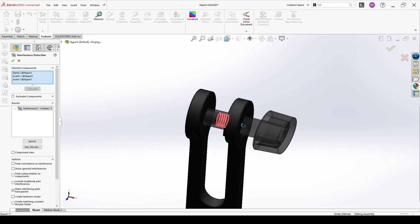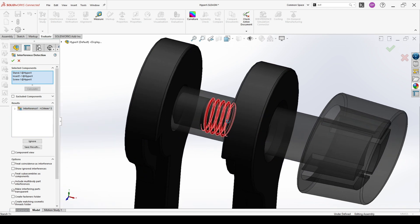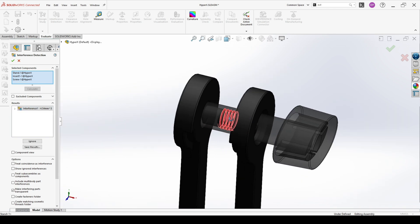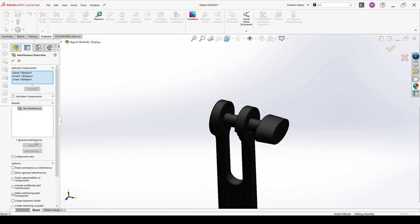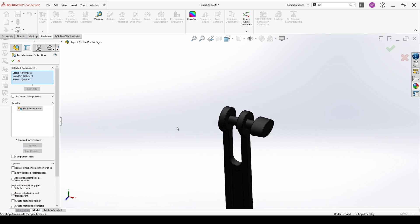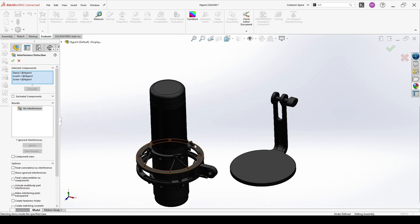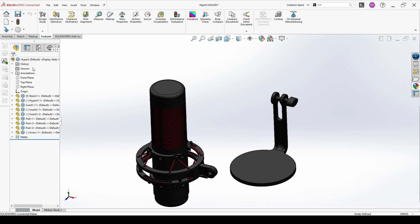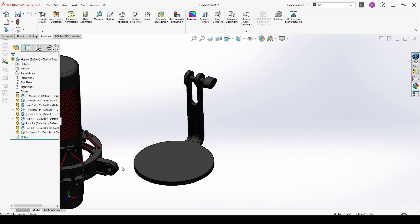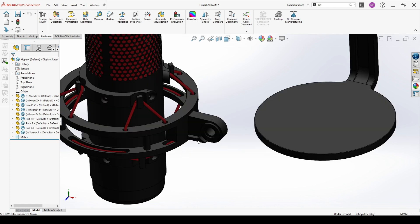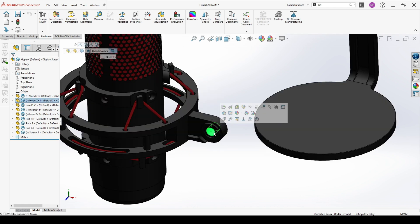The only one that is left is the thread, which is normal. So here we can just say Ignore. This means our assembly at this stage is OK, and we can assemble the final part.